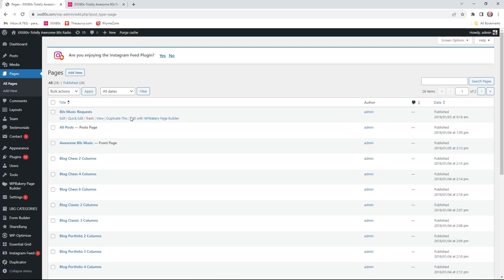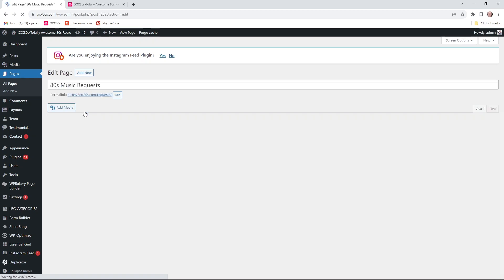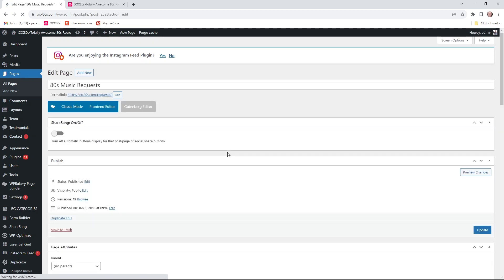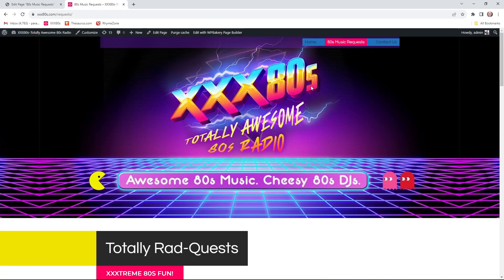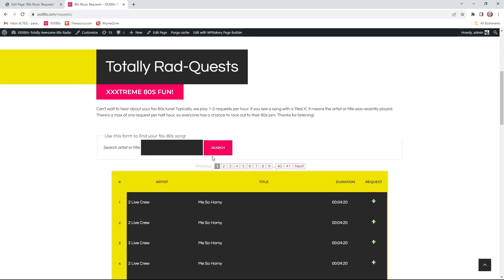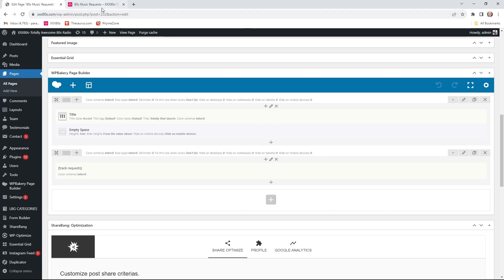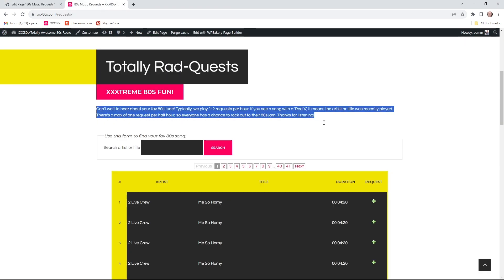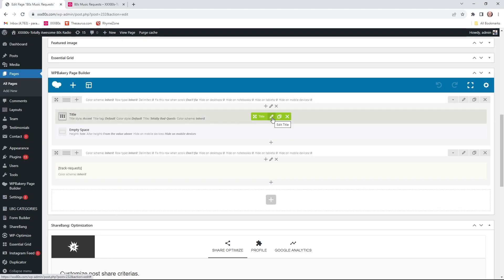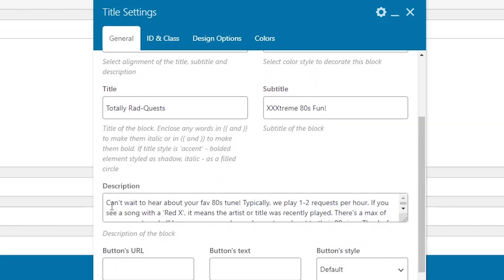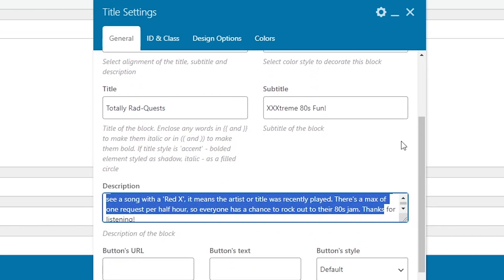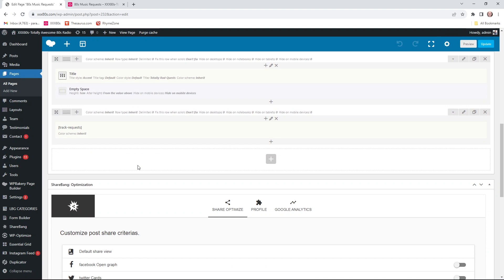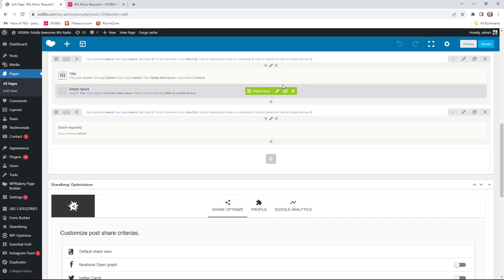Heading over to the pages. 80s music requests is the name of that page. So based on my website theme, it's already pulling this header. You don't really have to program that. But the page content really begins from here down. Totally Rad Quest, Extreme 80s Fun, the little disclaimer. This area here is referenced here with the title, Totally Rad Quest, Extreme 80s Fun. And then here's the text disclaimer. Now, your back end is going to look very different. Oh, boy, is it? Especially if you eat a lot of sugar and carbs. All this depends on what site builder you're using in WordPress. But they're all somewhat similar.